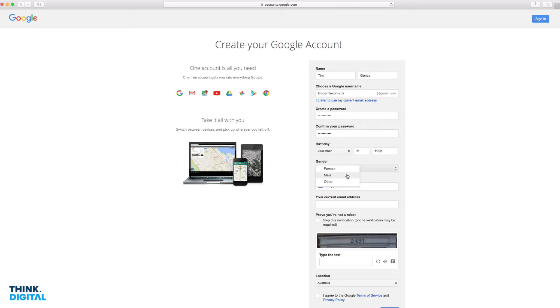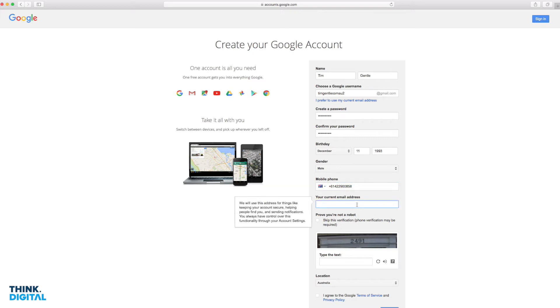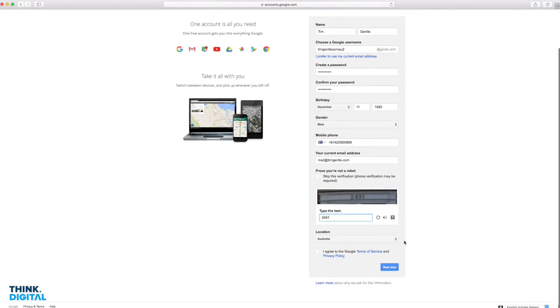A little bit older than that. You may have to use a mobile phone verification process. I'm going to place this little captcha number in here.